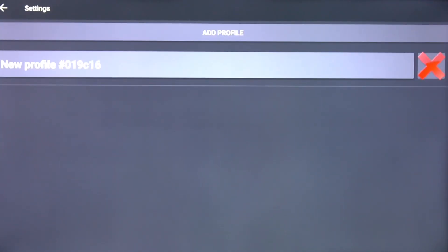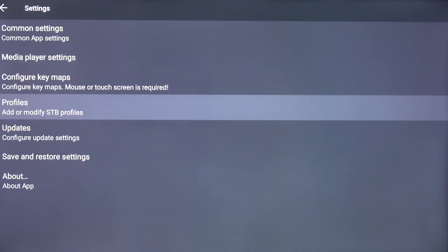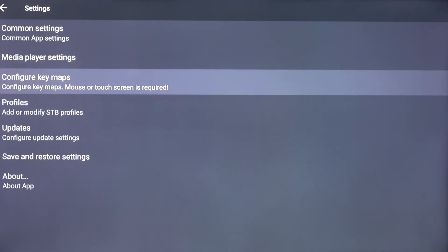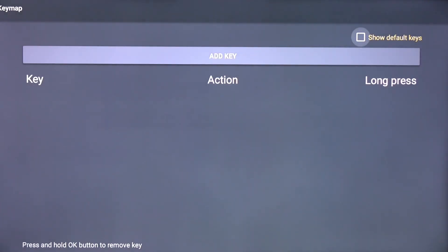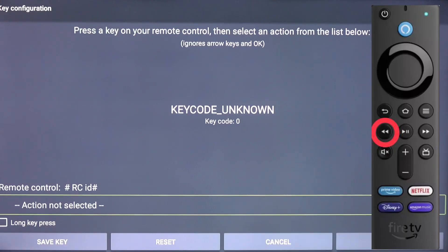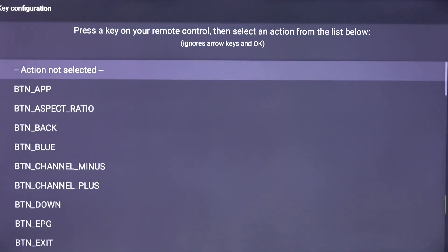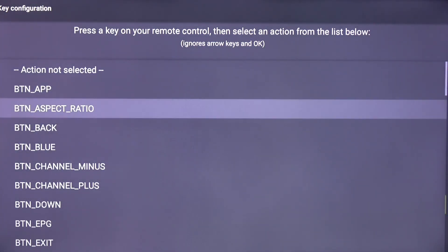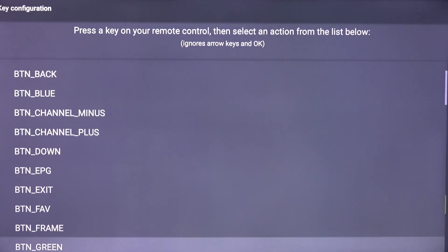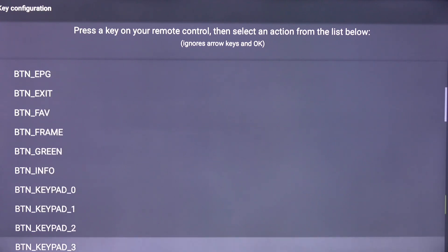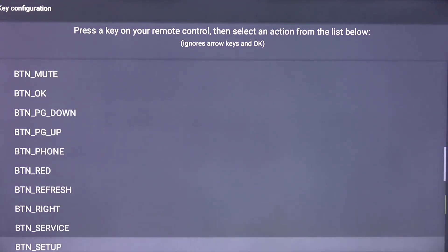Scroll up and click on Key Maps. Scroll down, highlight Add Key, and click Select. On your remote, click the Rewind button, then click Select. Scroll down and click btn_video_rewind.